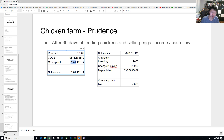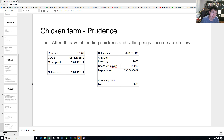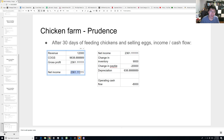Gross profit is revenue minus cost of goods sold, so $12,000 minus $9,638. Because we have no other expenses — we're assuming electricity and everything else is free — this number falls directly to net income. Usually there are additional items like corporate expenses or SG&A, and if you have debt you'd subtract interest to get from gross profit to net income. But in this simplified scenario there's no debt and no corporate expenses, so gross profit equals net income.